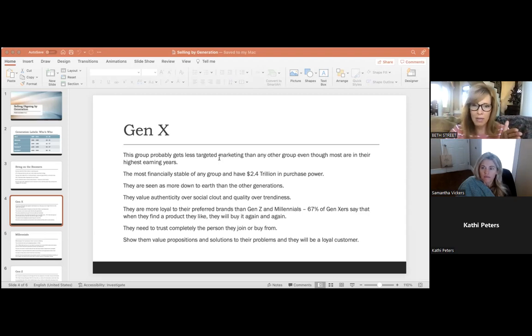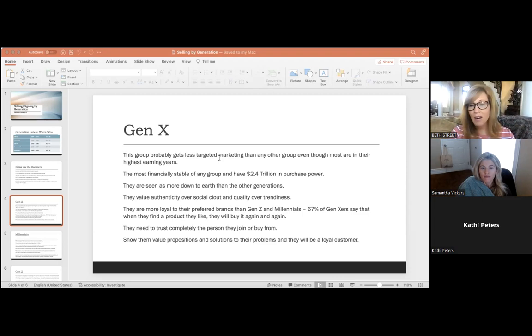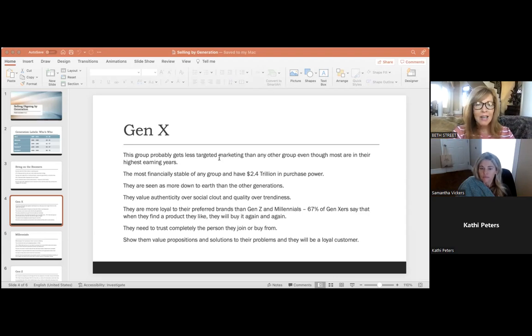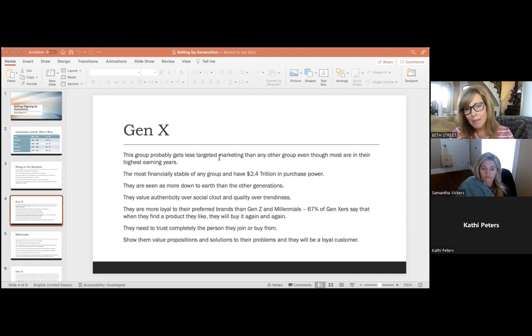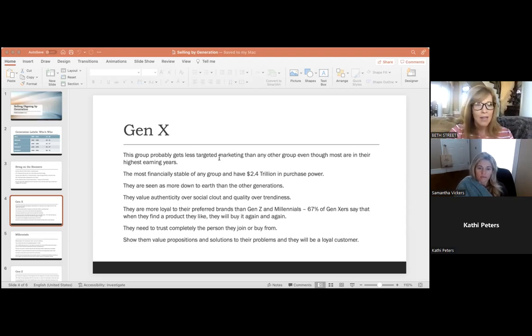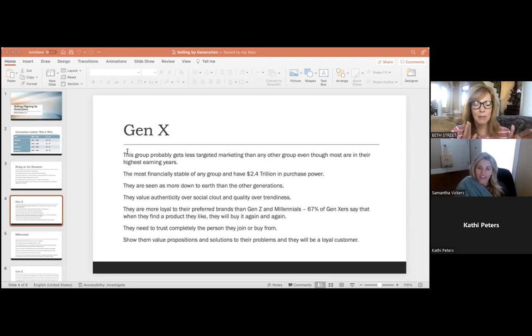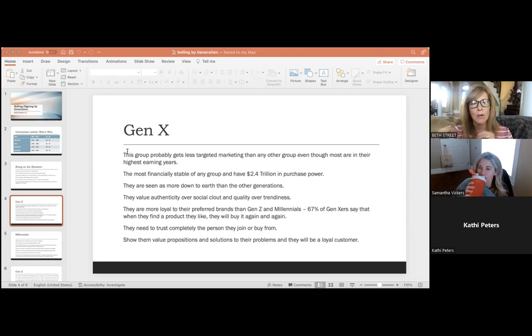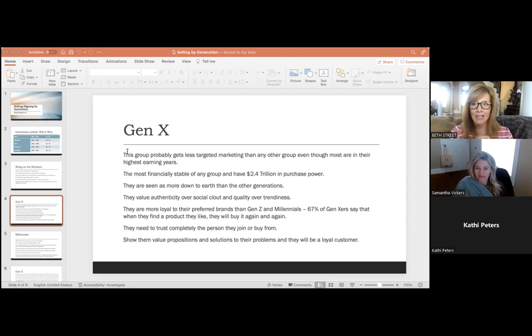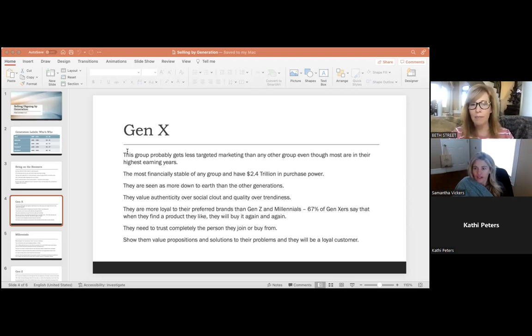According to a study, Generation X is more down to earth than most of the other generations. They value sincerity and authenticity more than social clout, and in turn they look for product quality over trendiness. So they're looking for products that are going to last and they're going to pay a premium to get something that is good quality. Their media consumption is in keeping with their generational placement between boomers and millennials, meaning that they actively engage with both new and traditional media. So they're watching TV and they're also on social media. They're listening to the radio and they're also on social media. You can reach them anywhere.